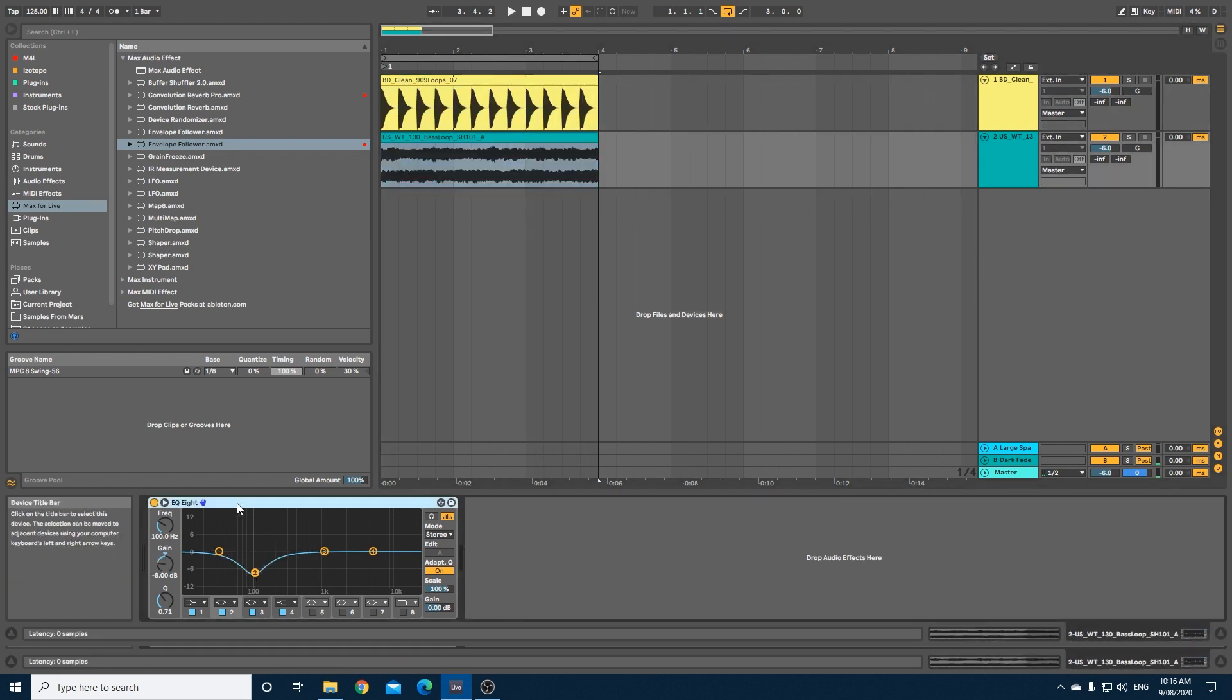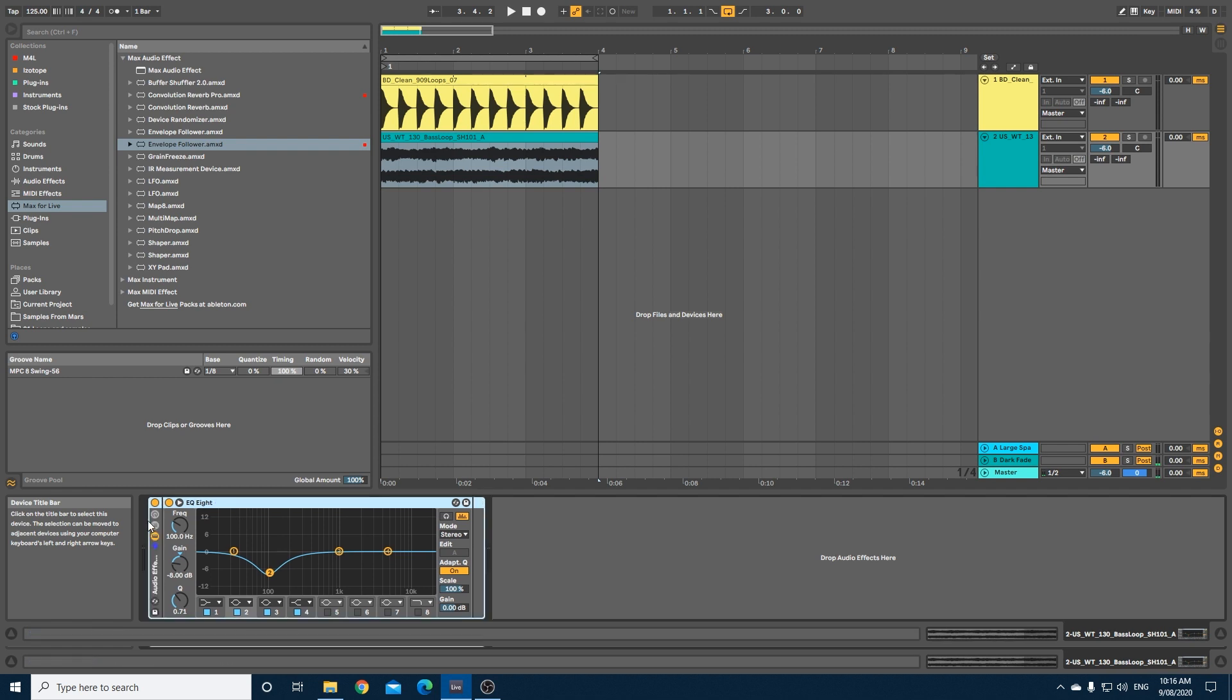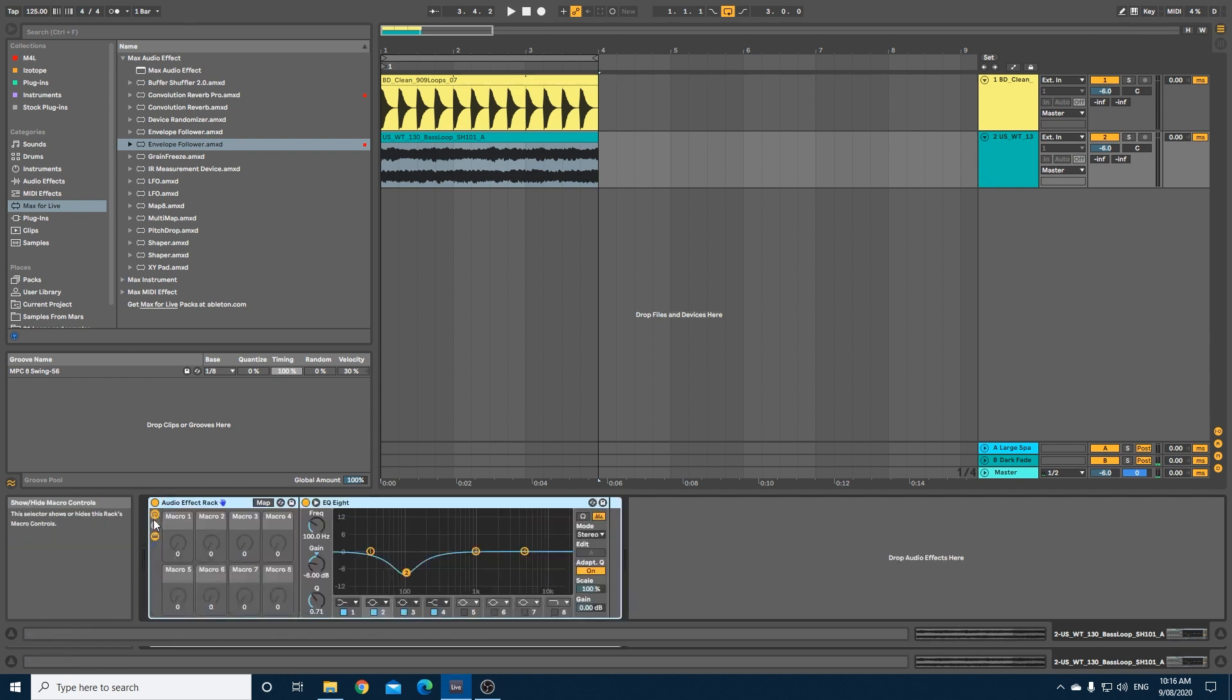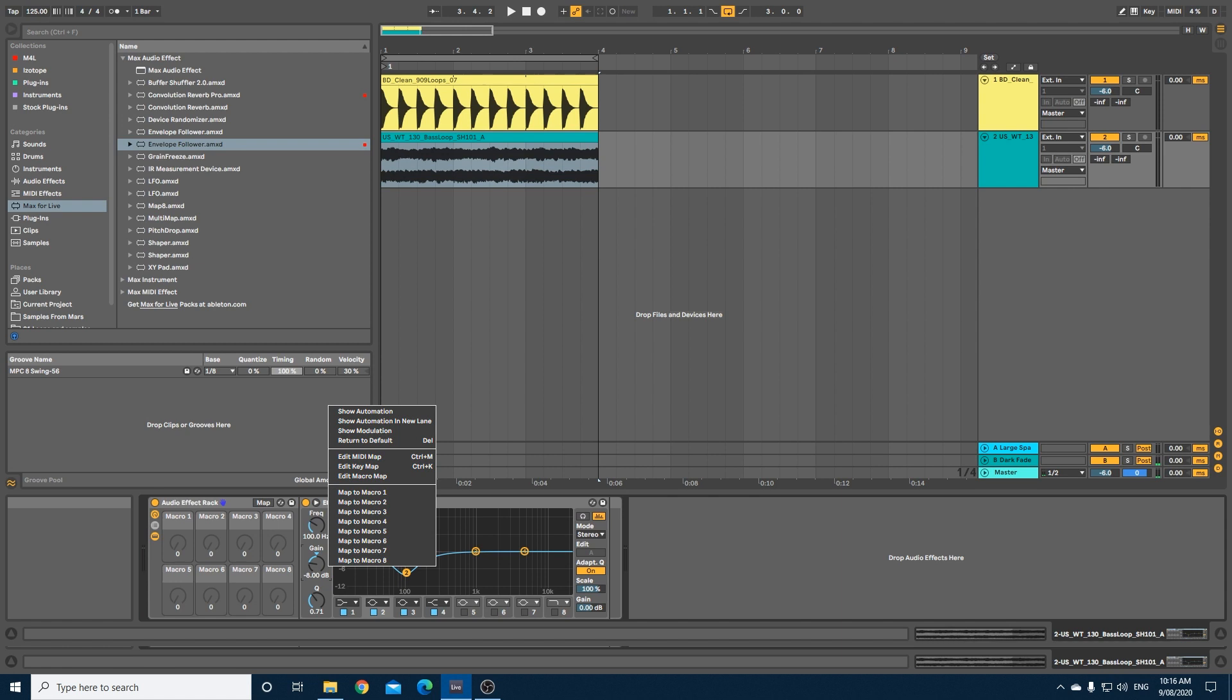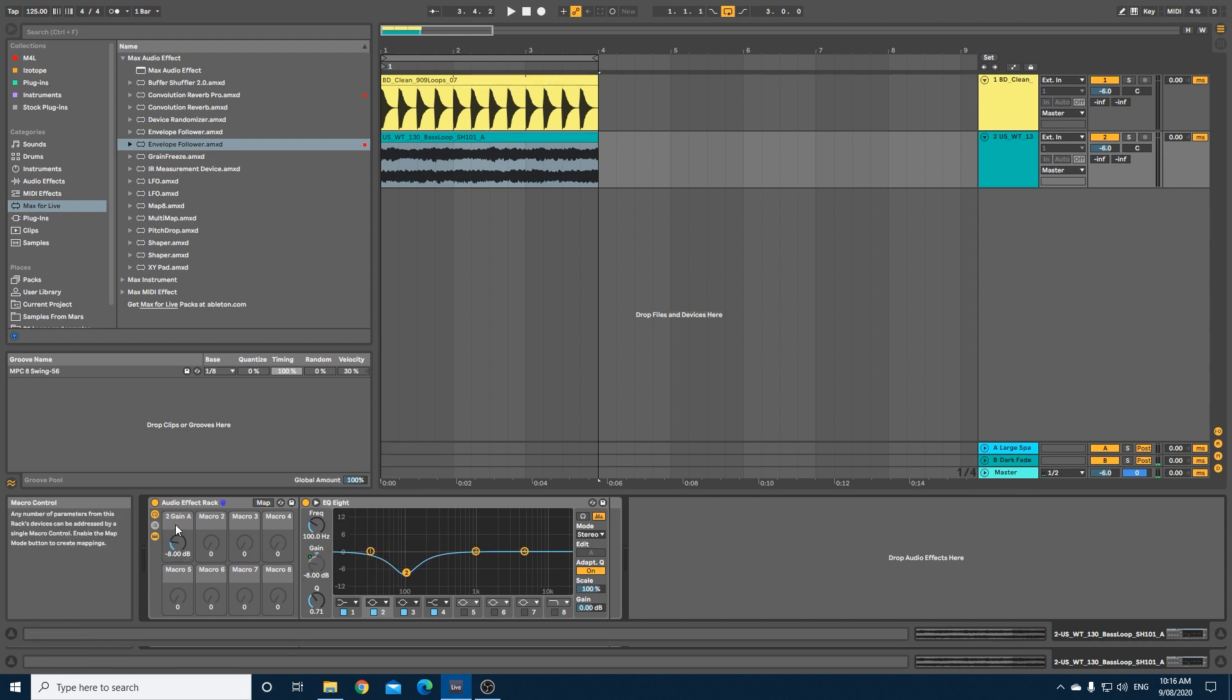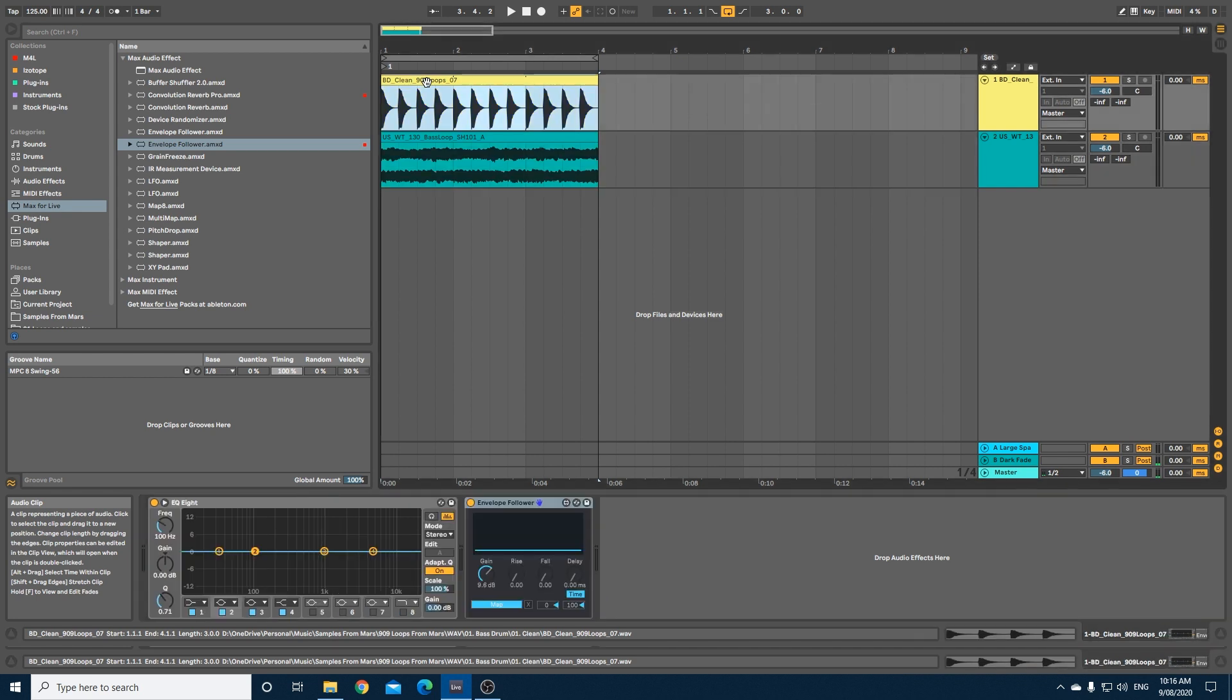Now let's go down to our base and what we're going to do now is select and then go Ctrl+G or Command+G on a Mac to group. We're then going to open up our macros, and our gain that we've set to minus 8, we're going to right-click that dial and map to macro one, which is now over here.